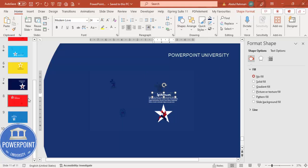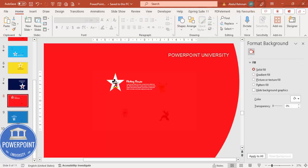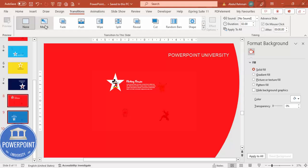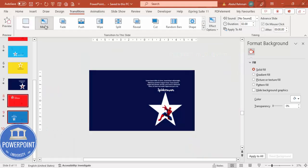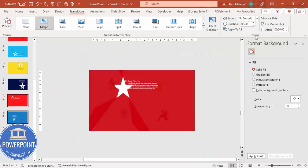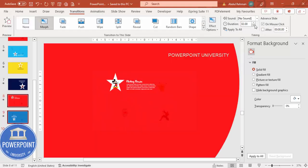Now what I'm going to do is select all these four, then go to the transitions, morph. Morph transitions I'm going to select the duration to one second only.